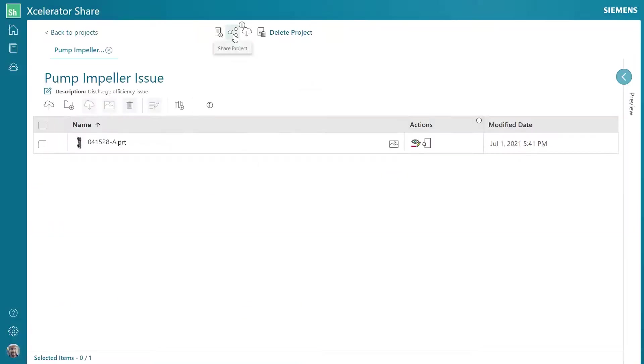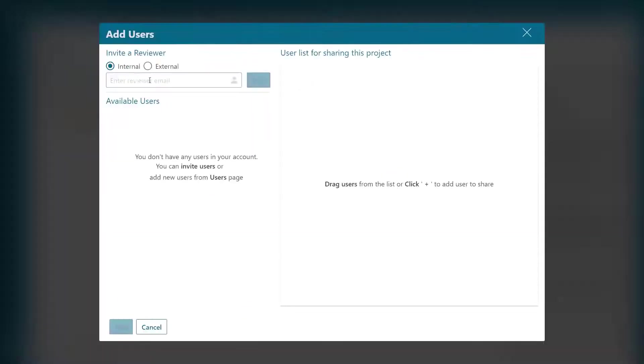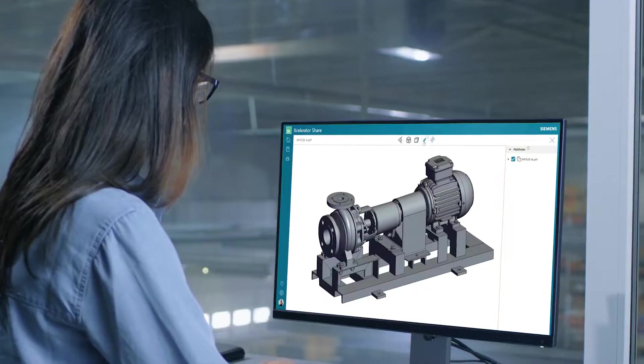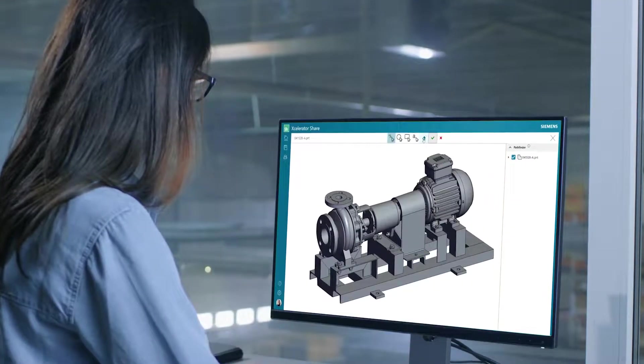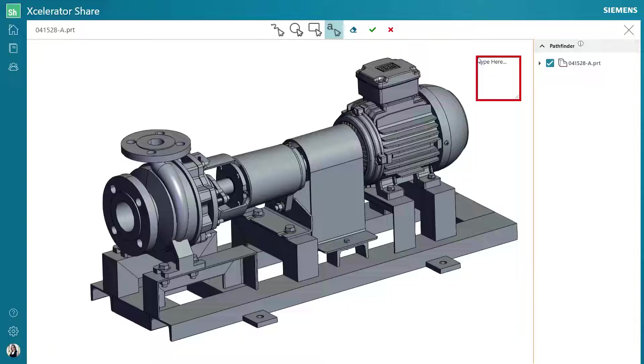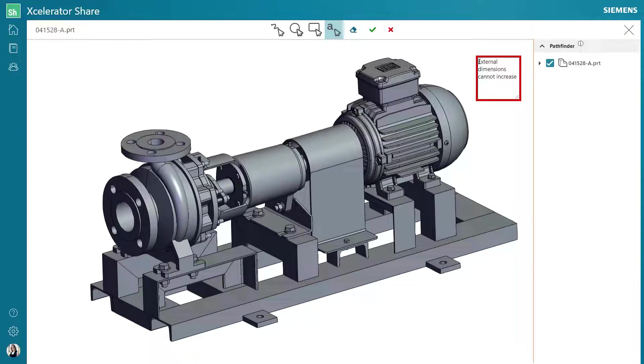He can easily explain what the issue is and securely share the info with Sally, the support engineer at the supplier. Sally views the details of Oscar's request and initiates a new Accelerator Share project for internal collaboration with her team.